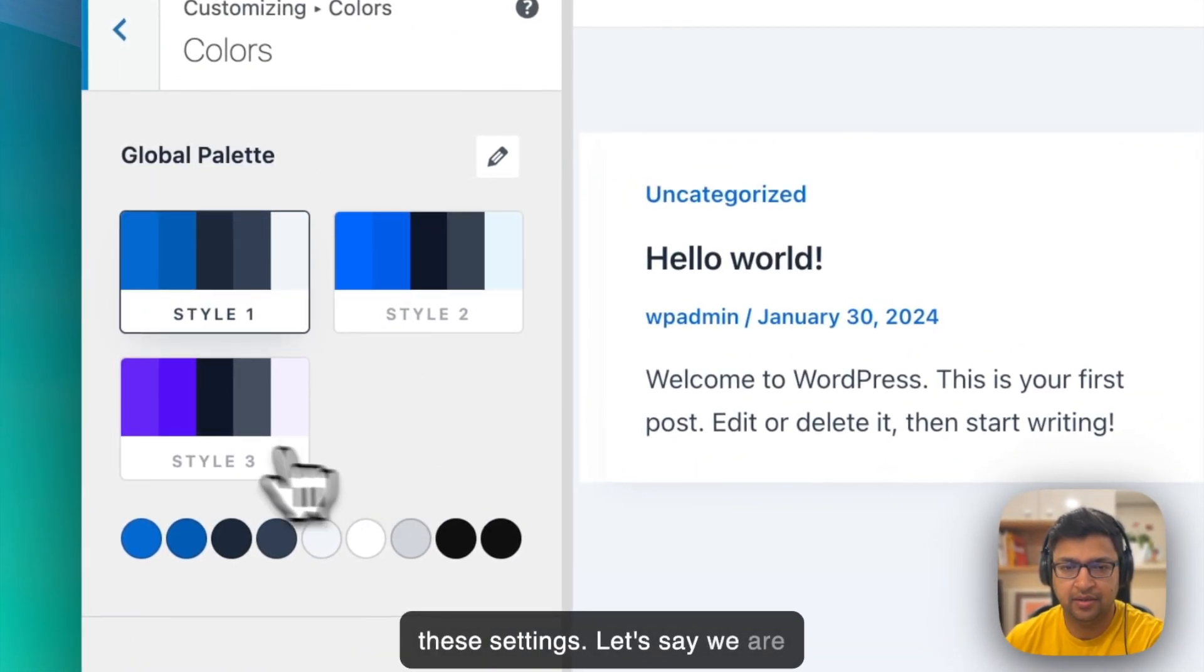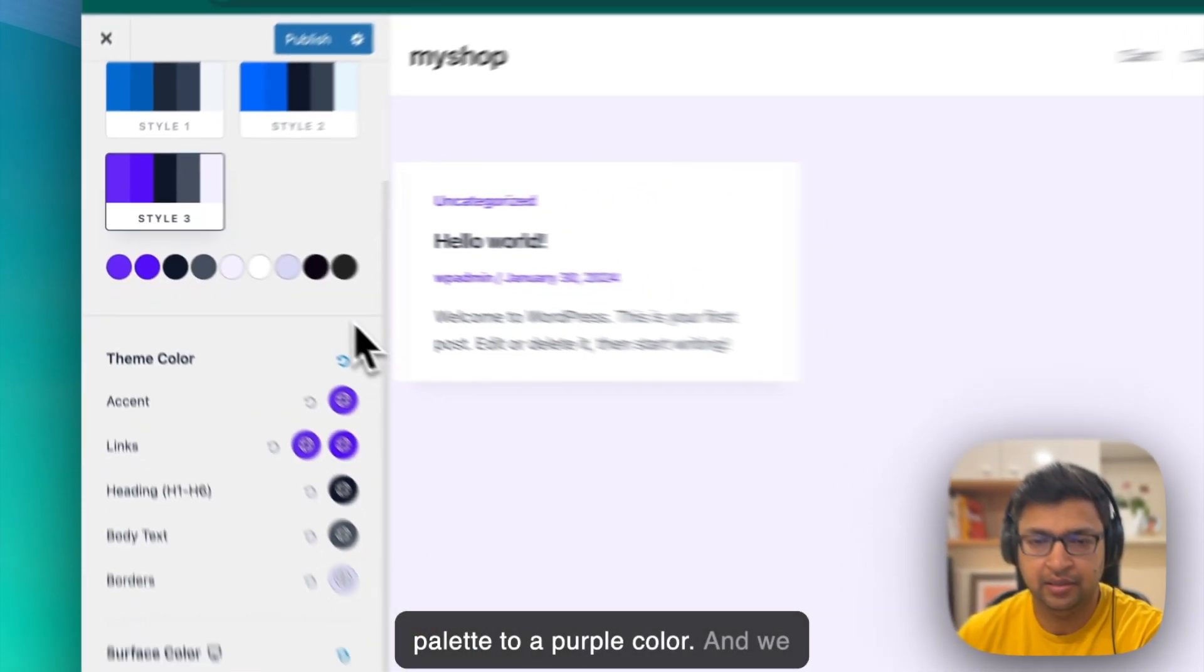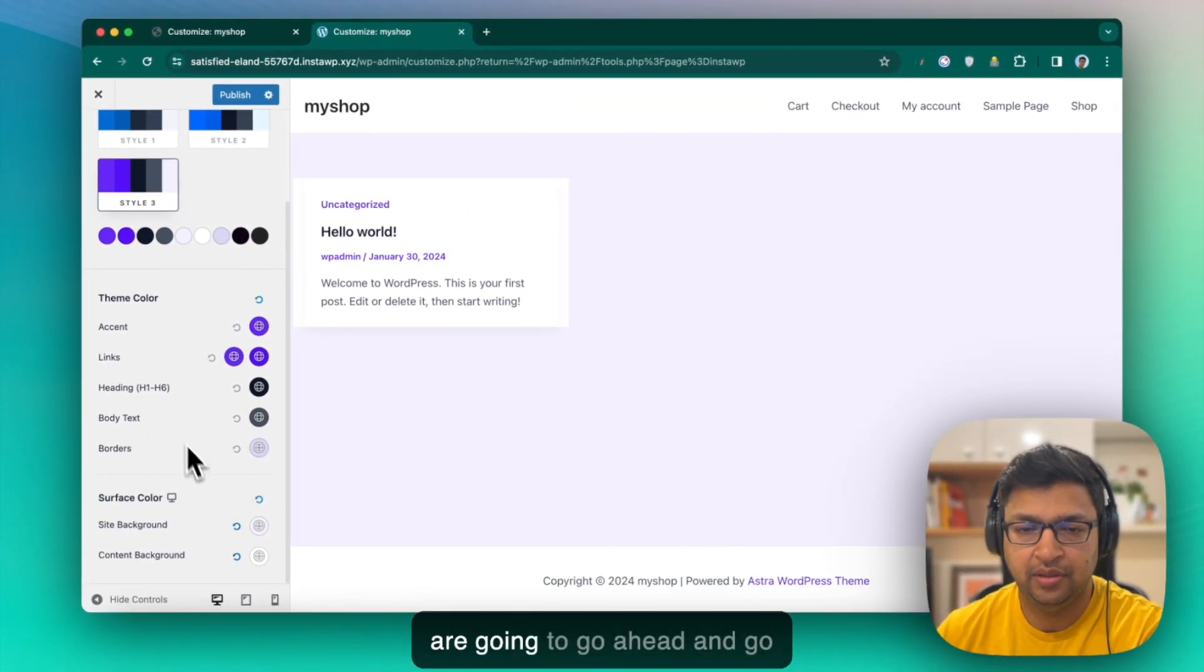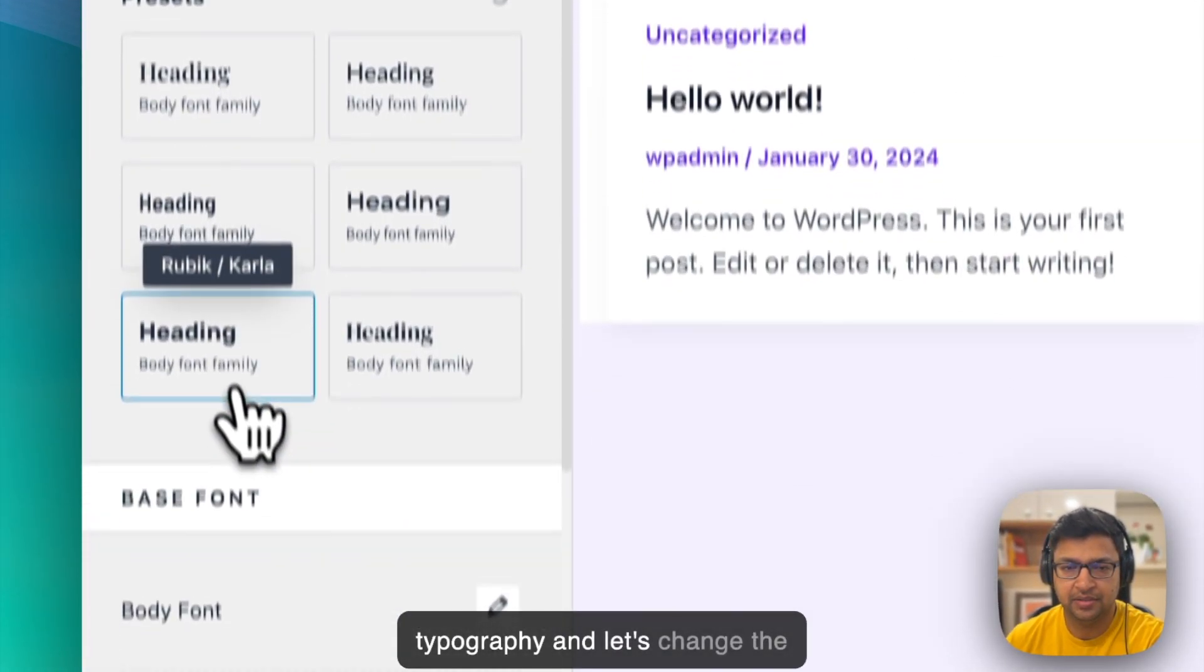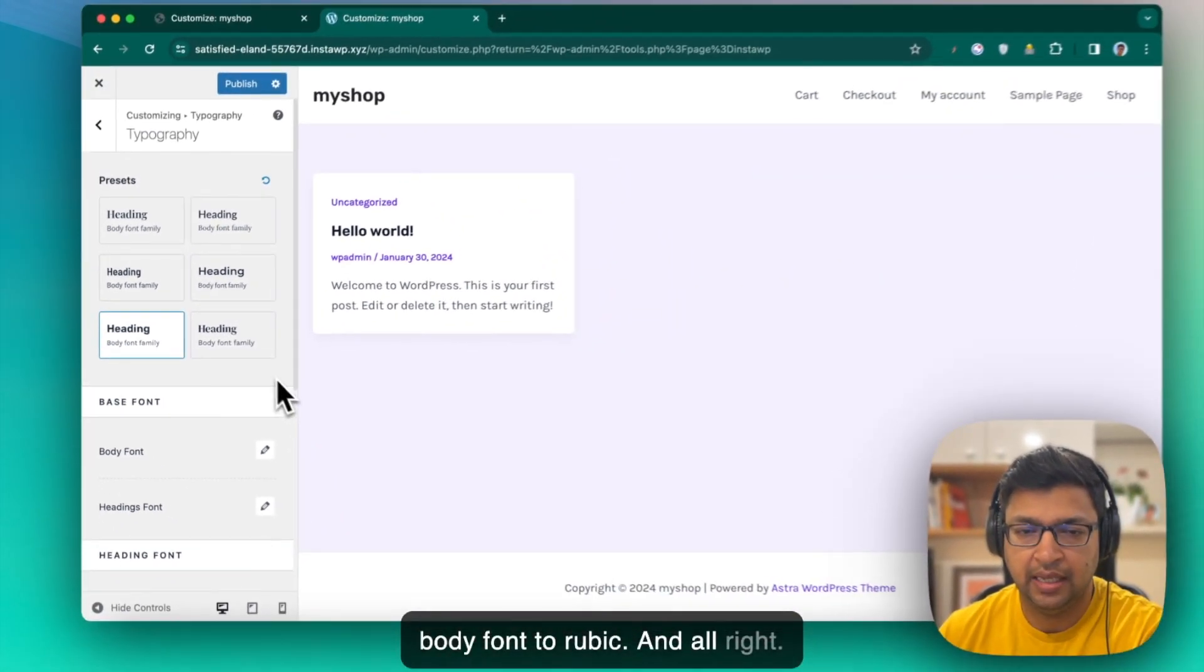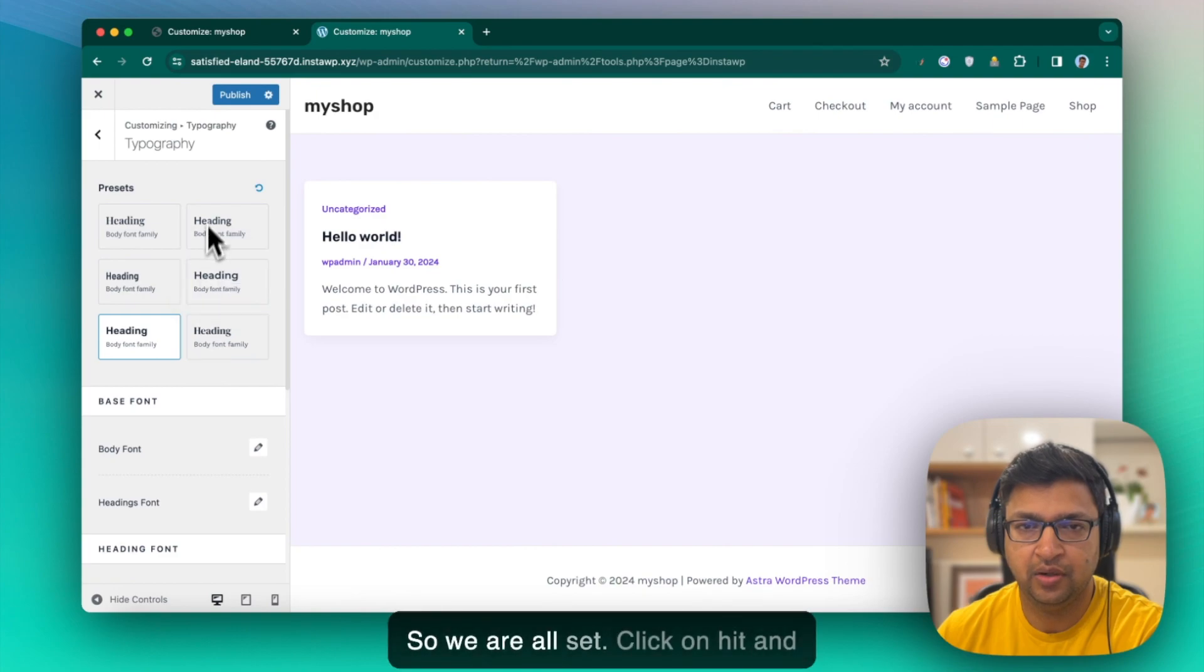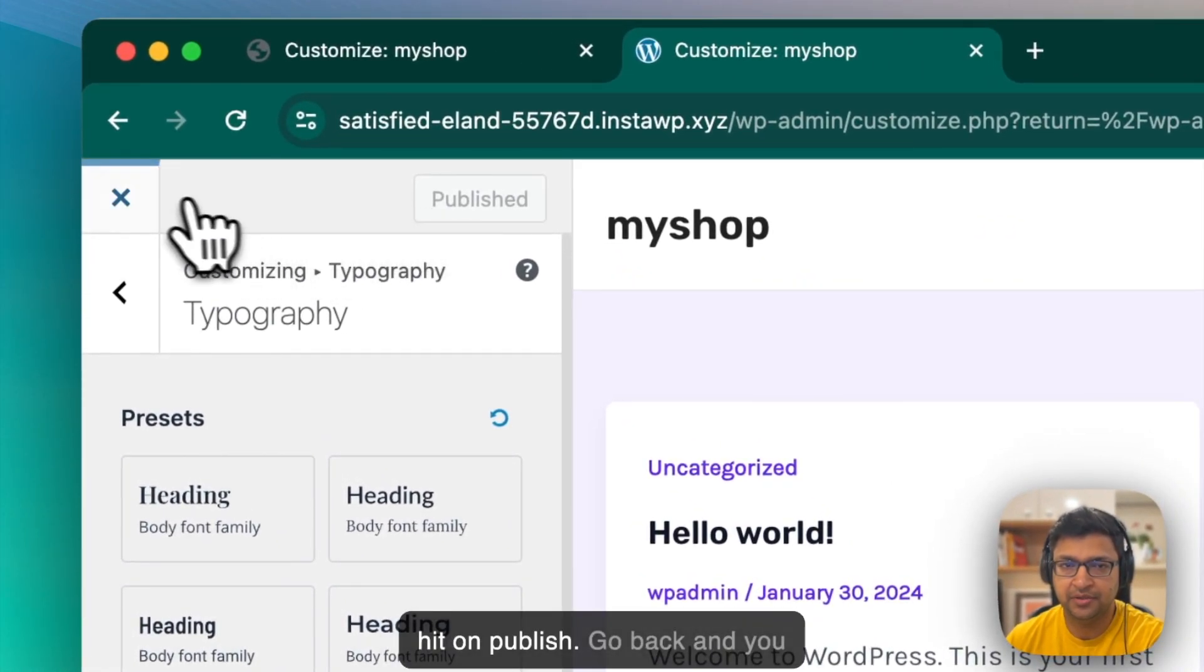Let's say we are going to change our global palette to a purple color. And we are going to go ahead and go back and maybe go to typography and let's change the body font to Rubik. And all right. So we are all set. Click on and hit publish.